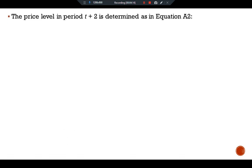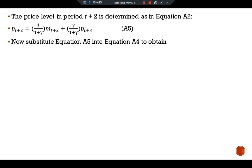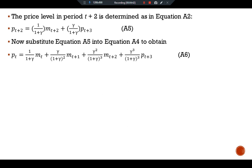The price level in period t+2 can be written as: pt+2 equals (1 over 1+gamma) times mt+2 plus (gamma over 1+gamma) times pt+3. Substituting equation five into equation four, we obtain: pt equals (1 over 1+gamma) times mt plus (1 over 1+gamma) squared times mt+1 plus (gamma squared over (1+gamma) squared) times mt+2 plus (gamma cubed over (1+gamma) cubed) times pt+3.